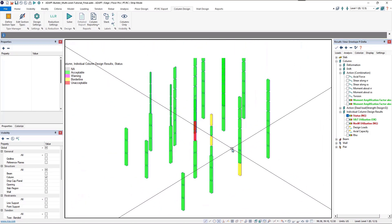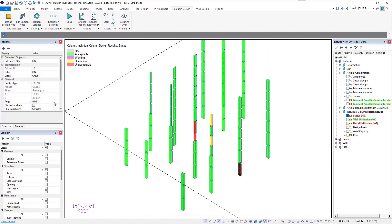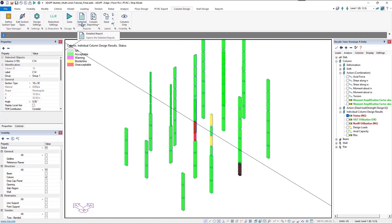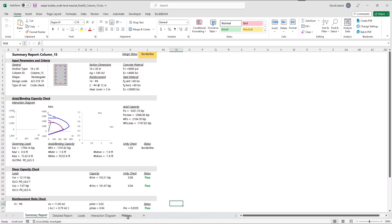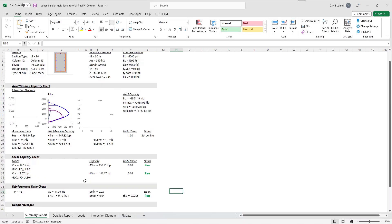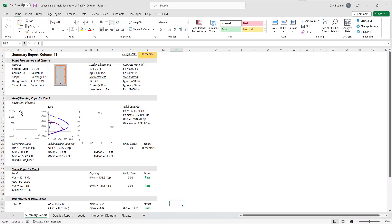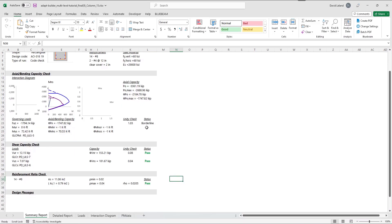I'll select this first borderline column — our 18 by 30 section type — and click the Detailed Report button. This opens an Excel spreadsheet showing a summary of the design, including column dimensions, reinforcement assigned, unity checks, status, and PM diagrams. We can see this column is borderline. The axial bending capacity check shows a unity of 1.03 against a maximum of 1.0, so we'll need to increase reinforcement in this column to bring the unity check below 1.